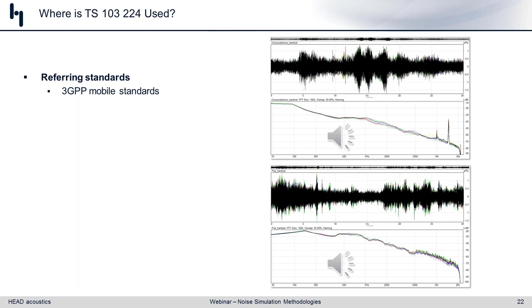Where is TS103224 used? Primarily it is the 3GPP mobile phone standards that have adopted it. It is used as a recommended method for the handset position. As of revision 14 of TS-26-131-132, it is now recommended for the handheld hands-free situations as well, because of some of the limitations we talked about with the binaurally captured method.